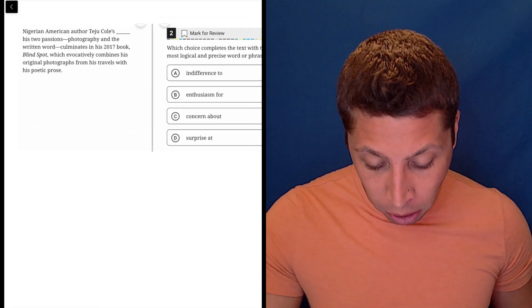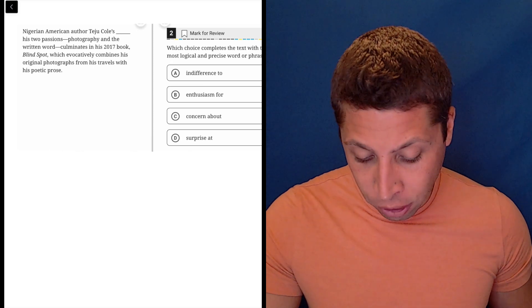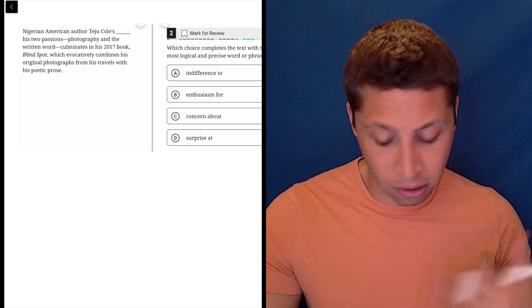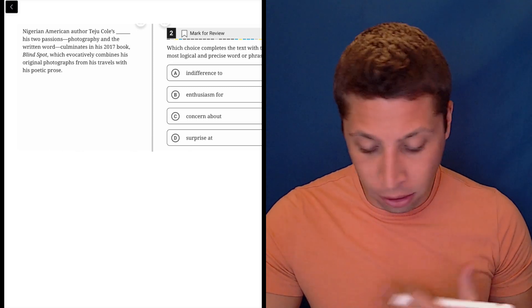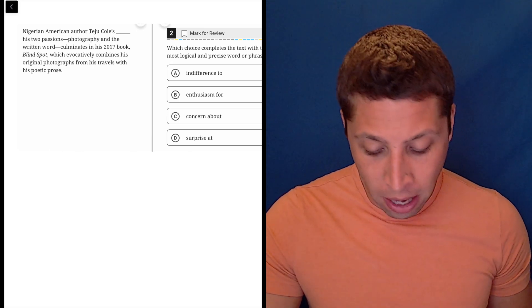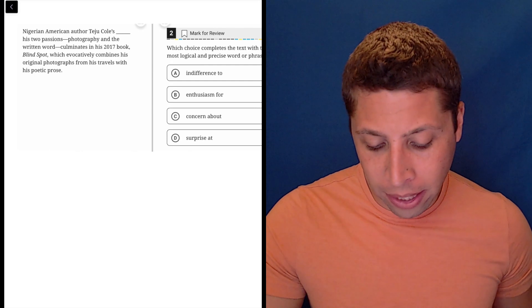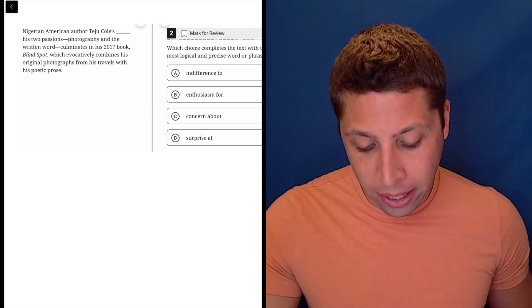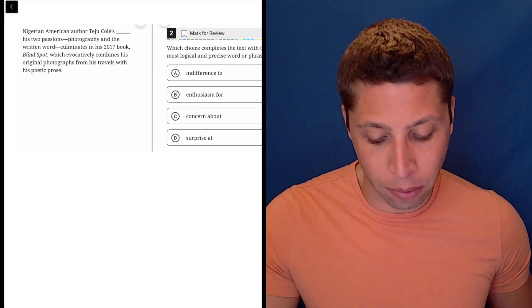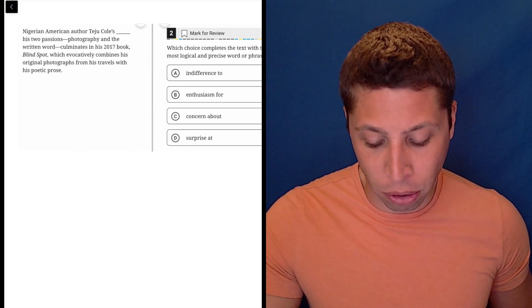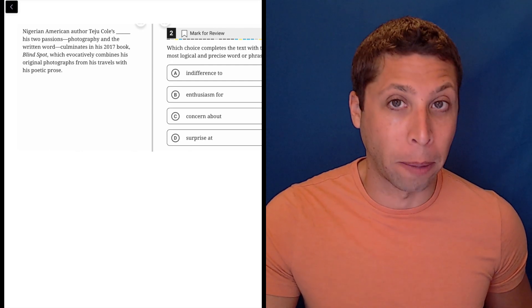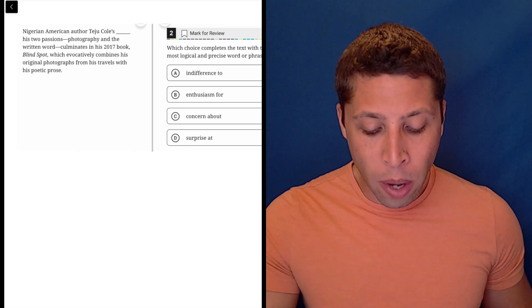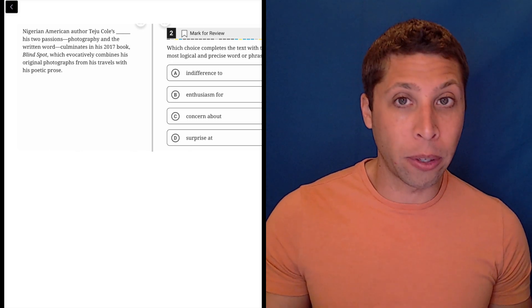Nigerian-American author Teju Kohl's something, his two passions, photography and the written word, culminates in his 2017 book Blindspot, which evocatively combines his original photographs from his travels with his poetic prose.